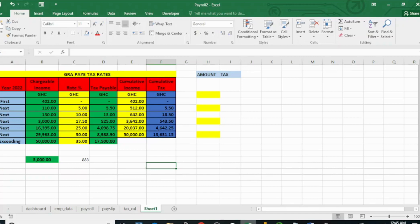This is for the year 2023, which means the old tax rate we used last year — I have a video on that — is no more valid. You have to find a way to calculate the current tax rate. As we all know, the tax system in Ghana doesn't work on a flat rate. It isn't as if you earn an amount per month and pay a certain percentage as income tax — no, it doesn't work like that.